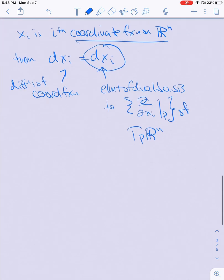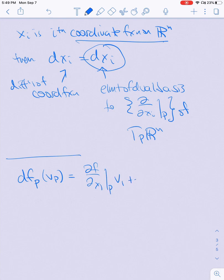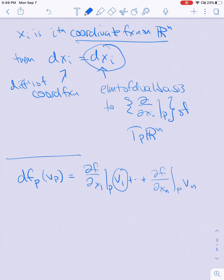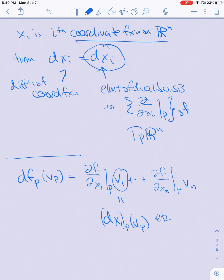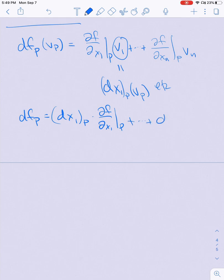When we write dF at P of Vp using the expansion in terms of differentials, this is ∂f/∂x1 at P times V1, plus ... plus ∂f/∂xn at P times Vn. Noticing that Vi is just dxi at P of Vp, this tells us that dF at P equals dx1 at P times ∂f/∂x1 at P, all the way out to dxn at P times ∂f/∂xn at P — no matter what Vp we plug in.